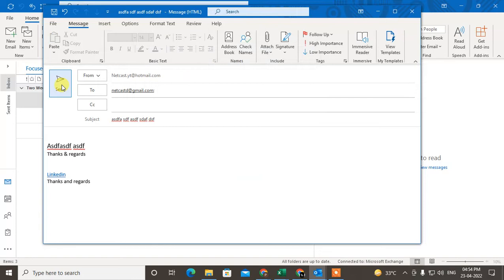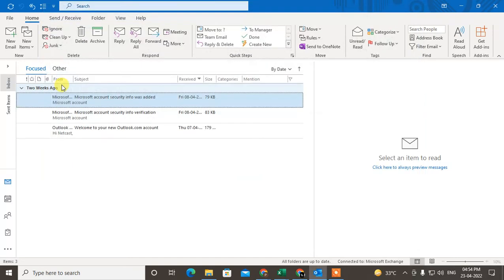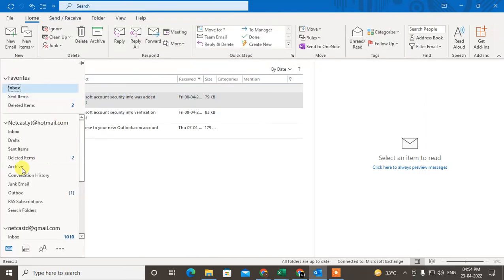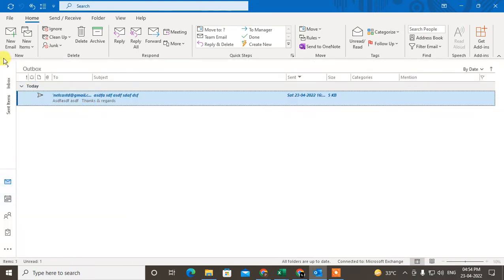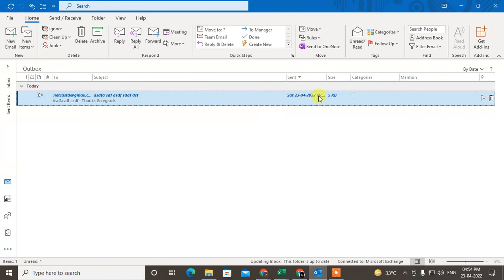Now I just close it. So now if I send it, you can see this mail will go to the Outbox, and it will stay there until the time is set. After this time, it will be sent automatically.